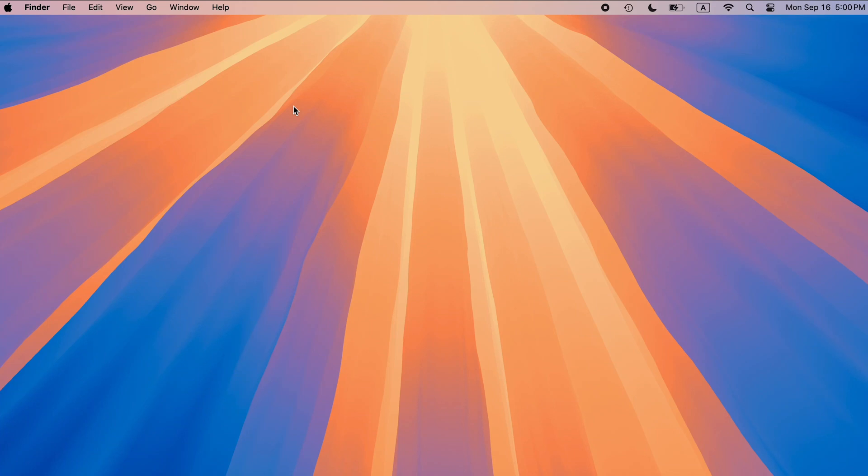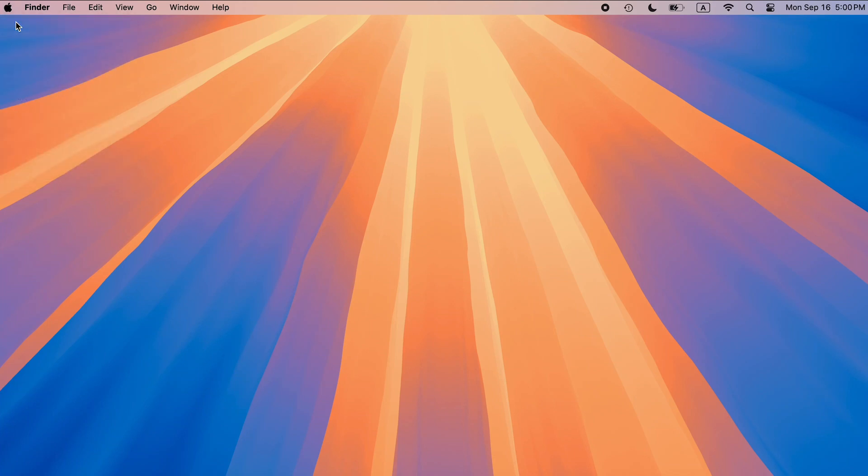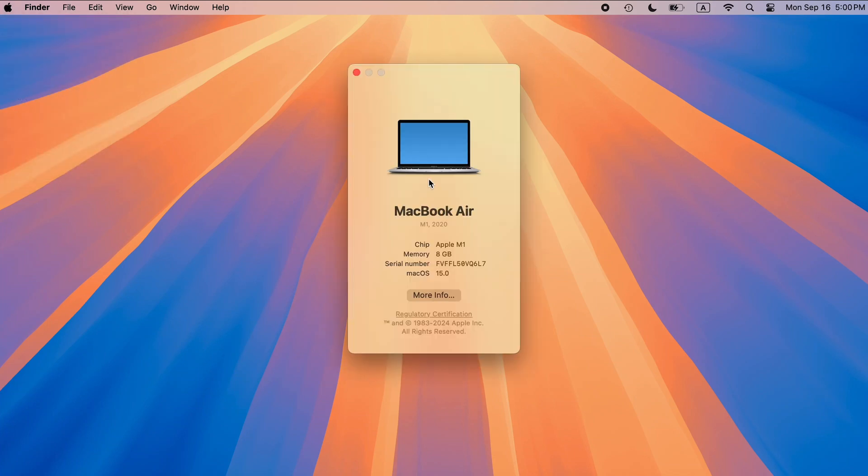Hi guys, welcome back to 4DDiG. macOS Sequoia just released, but if it doesn't run well on your Mac, this video is for you.